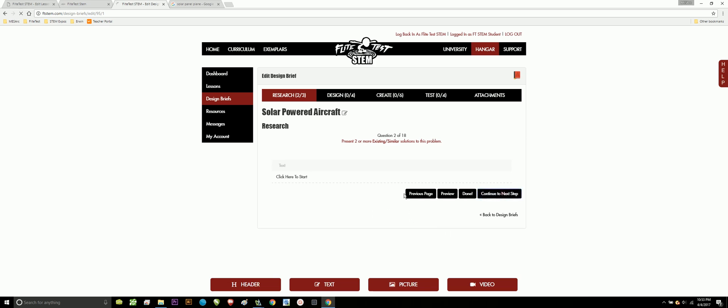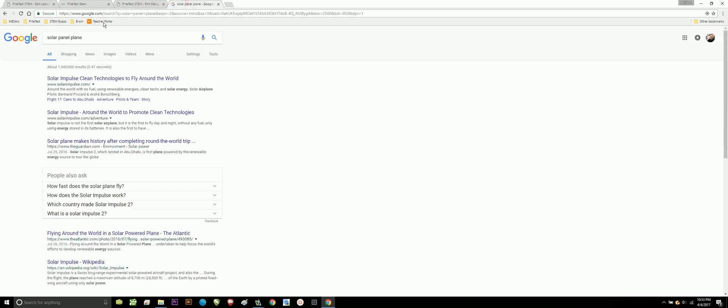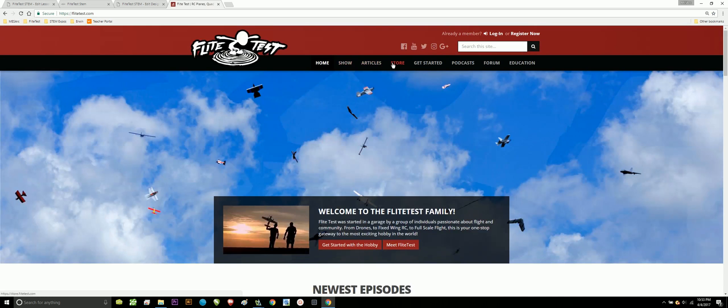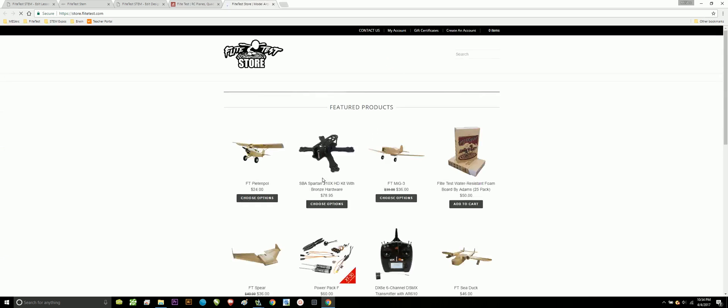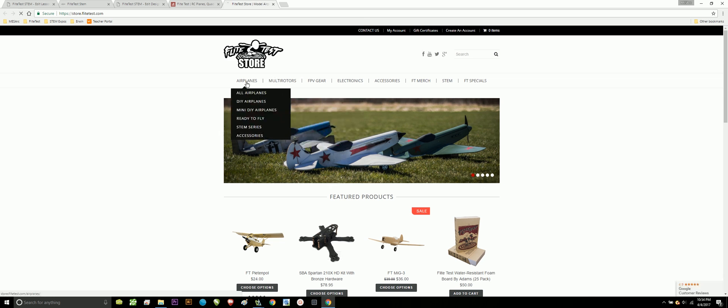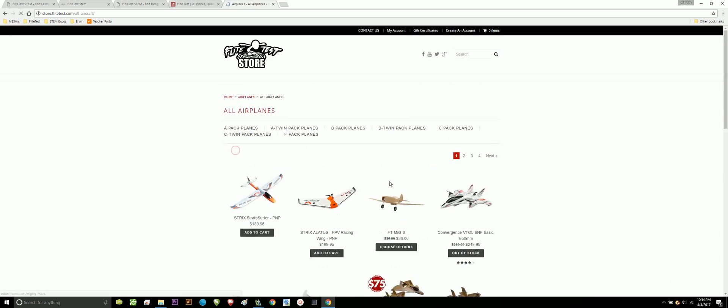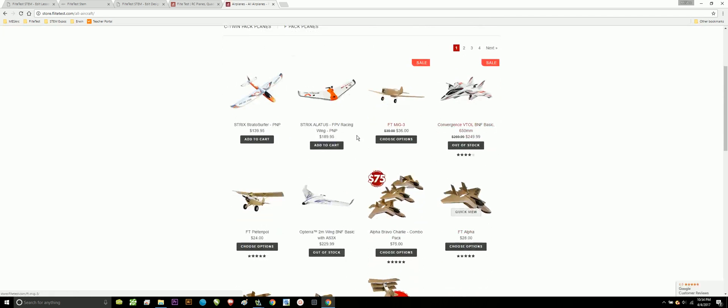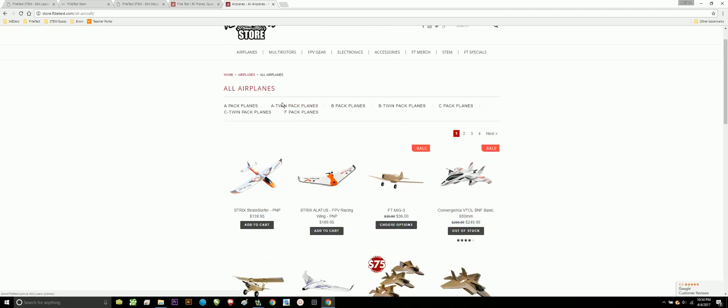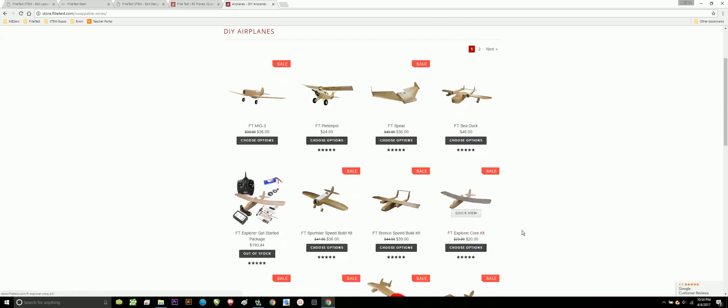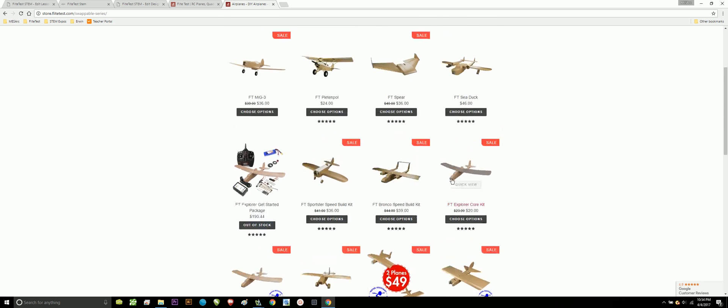I continue to my next step. It moves on to show research that supports your understanding of related content in correlation with the solution. For me, I'm probably going to want to look up information about airfoil design, information about the planes, the FT aircraft that I could possibly use and what would be the benefits and positives. If we just go to flight test and go to store, we can look at the airplanes, and what aircraft, especially do-it-yourself, could we potentially use for solar panels?